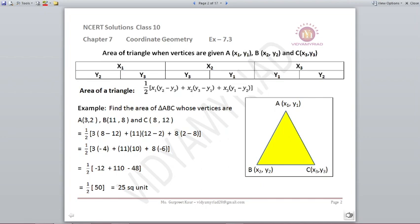This exercise is based on finding the area of a triangle when we have the coordinates. There is a specified formula which you need to know. Using coordinates x1, x2, x3 and y1, y2, y3, the formula for the area of a triangle is: half into x1(y2 minus y3) plus x2(y3 minus y1) plus x3(y1 minus y2).